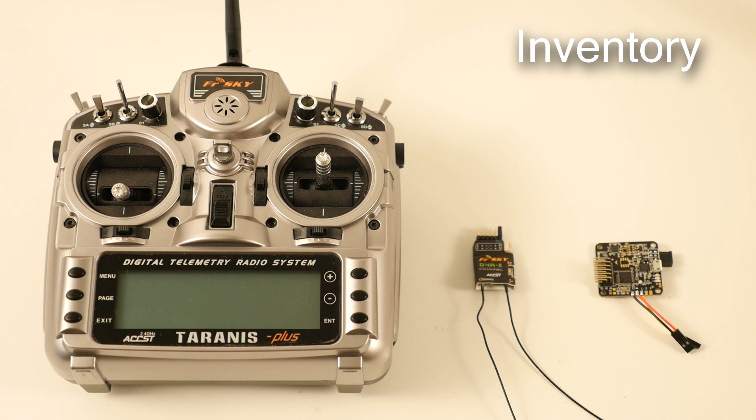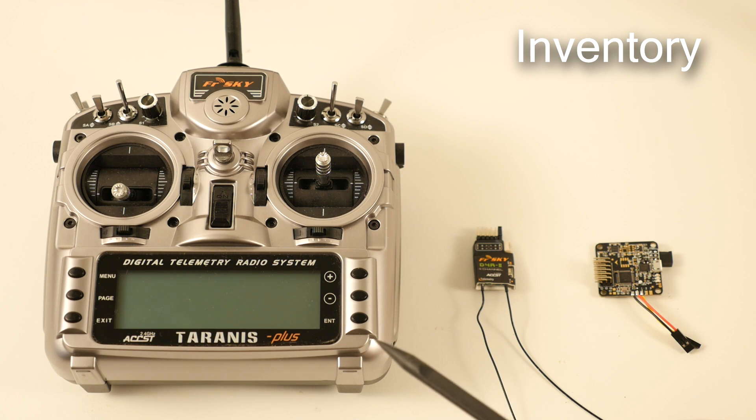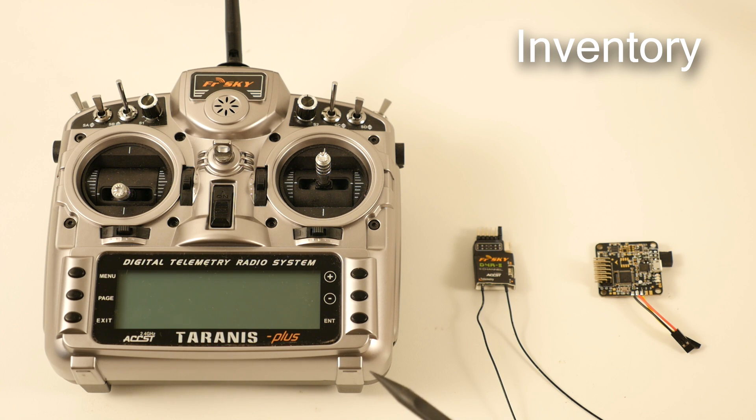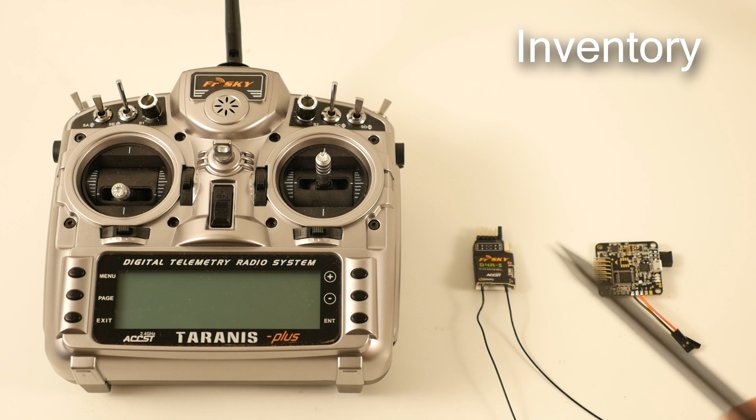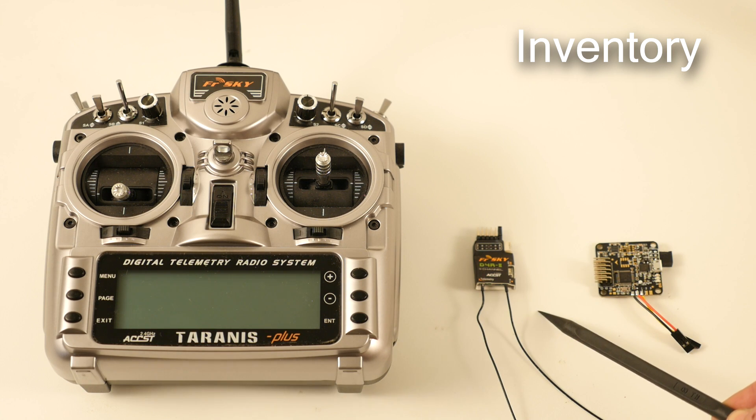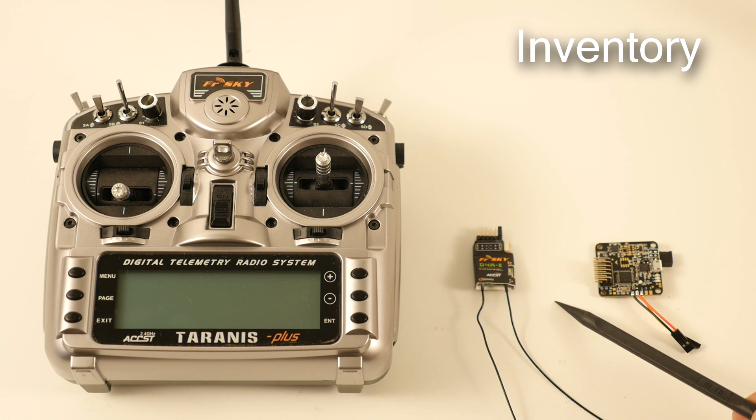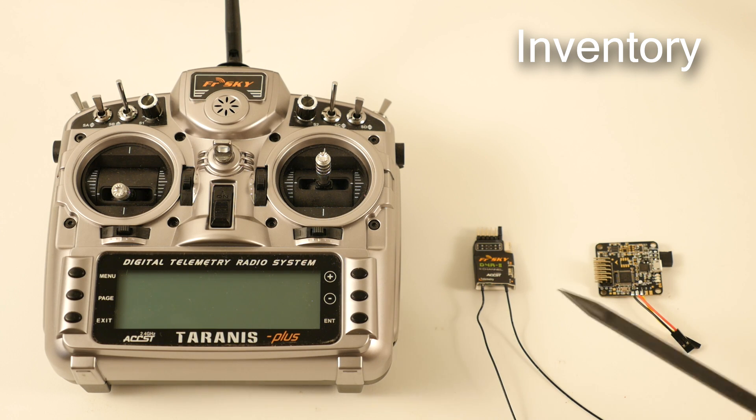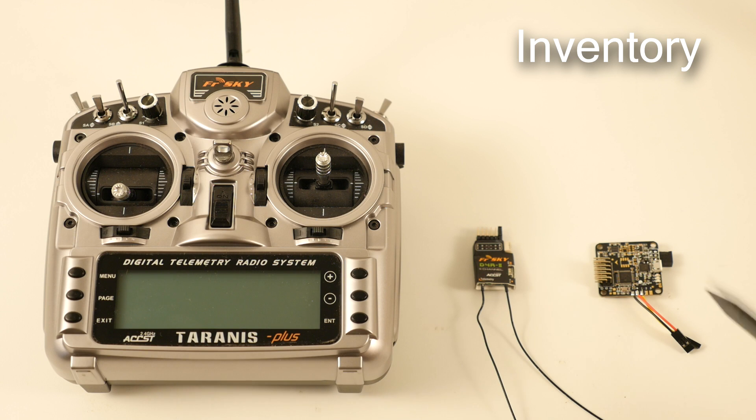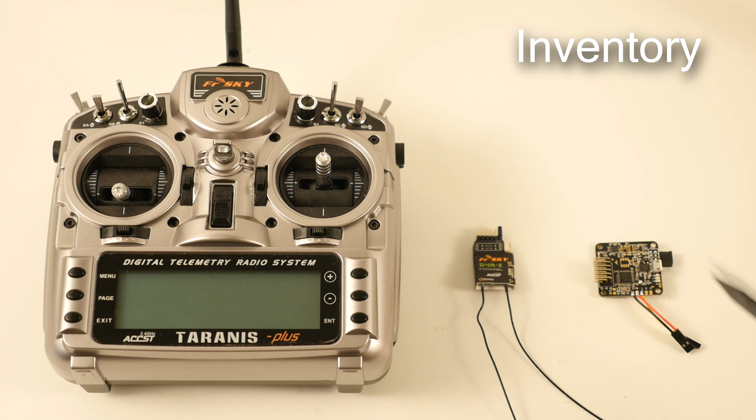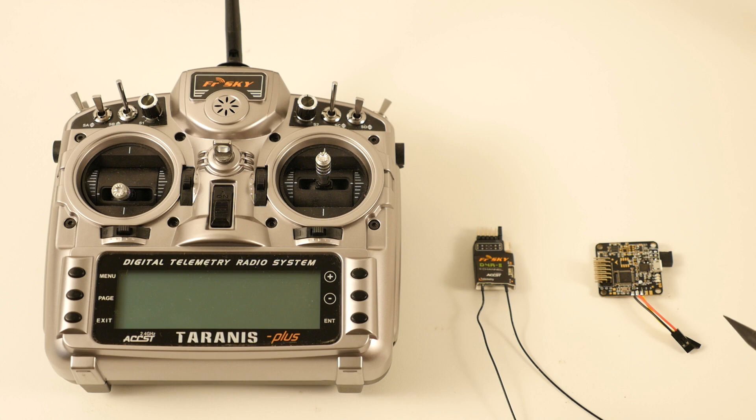Okay, so for this video I'm going to be using a Taranis Plus, but you can use just the normal Taranis as well. I'm also using the FrSky D4R-II, which I know a lot of you guys are using. And then finally I have the Naza 32 Acro - this will also work for the Naza 32 Full. So those are the three main components, plus a computer obviously and access to the internet.